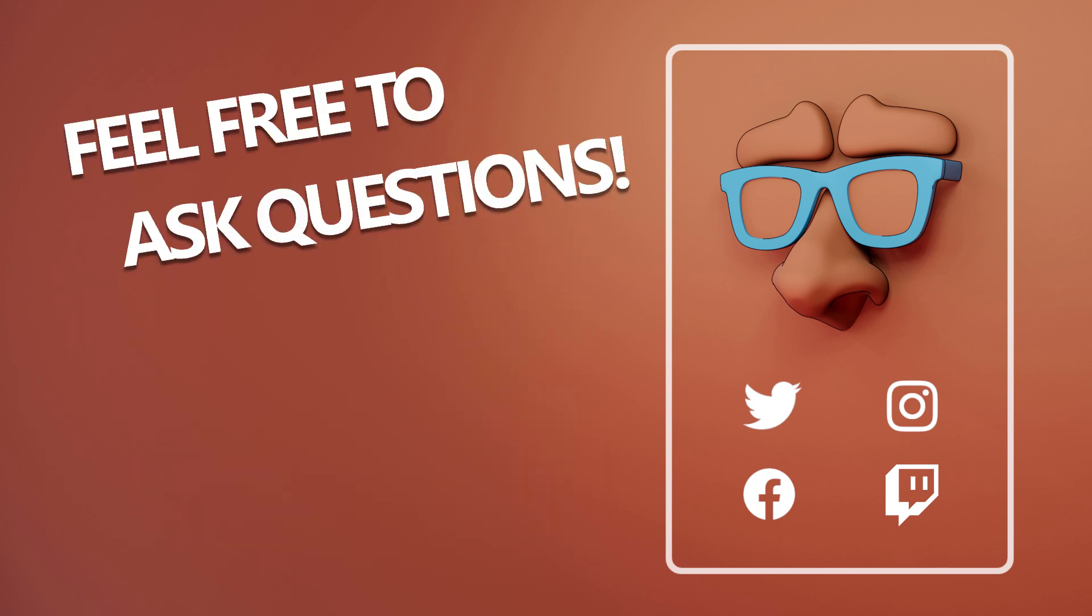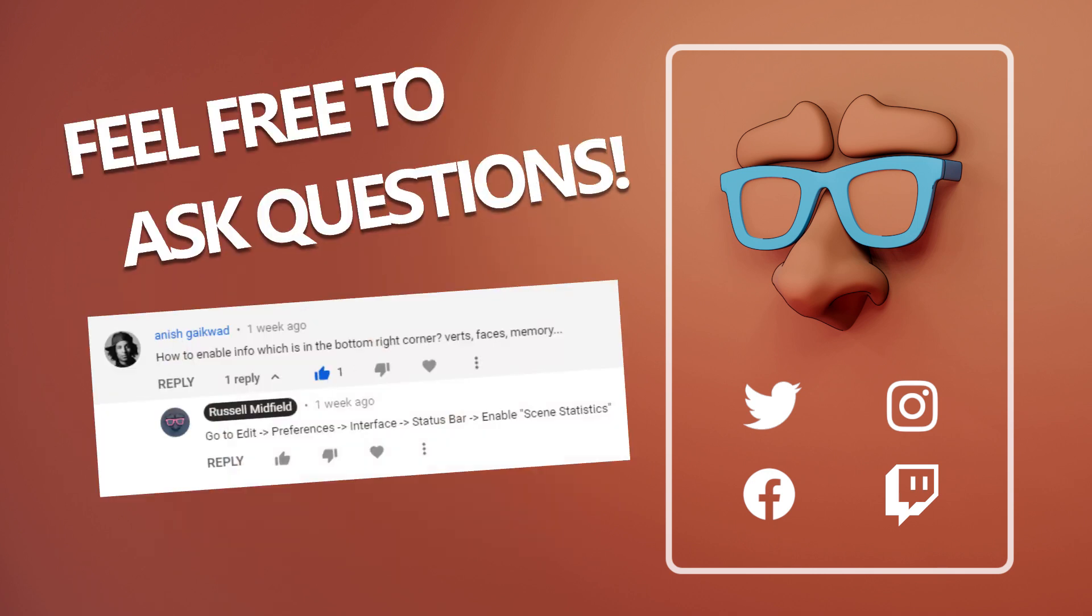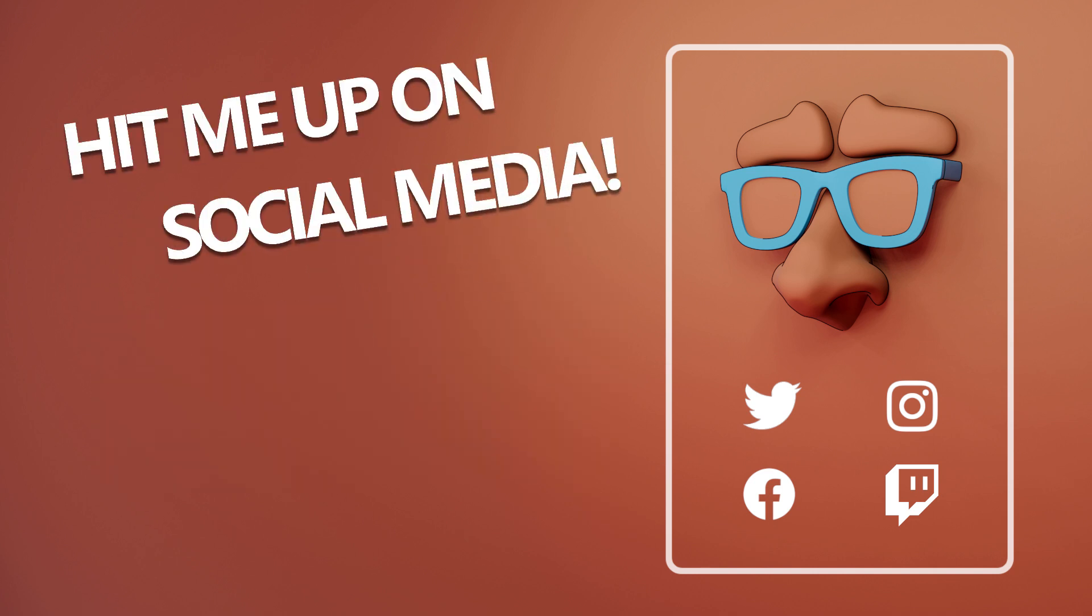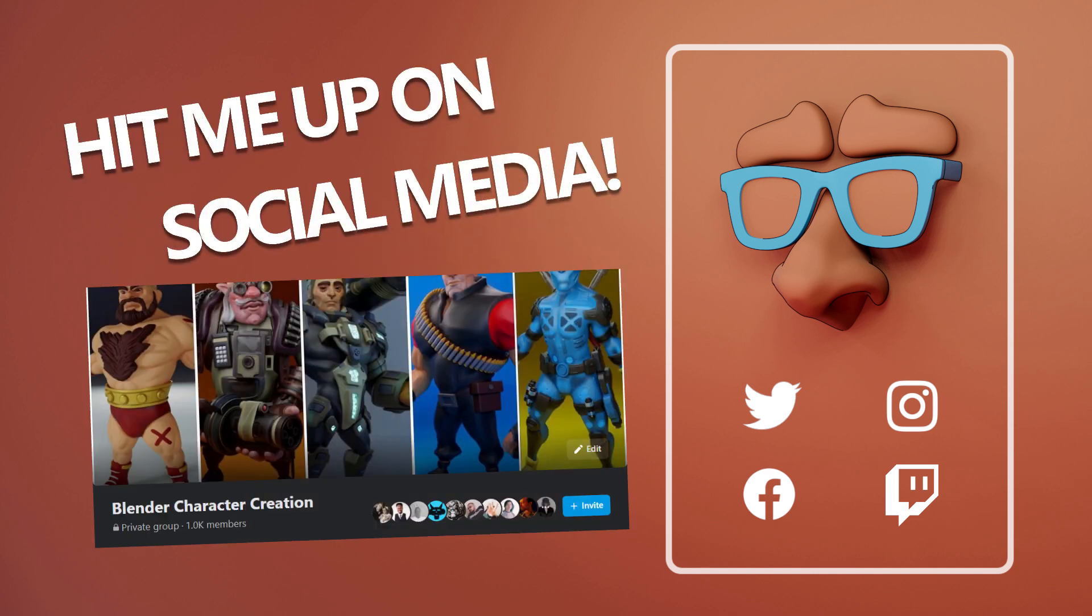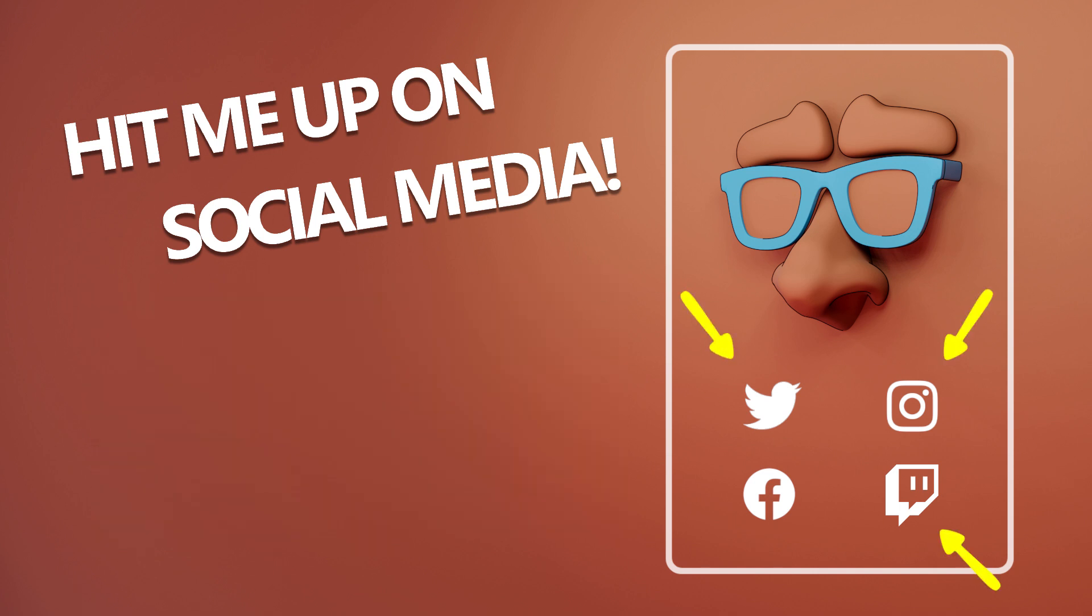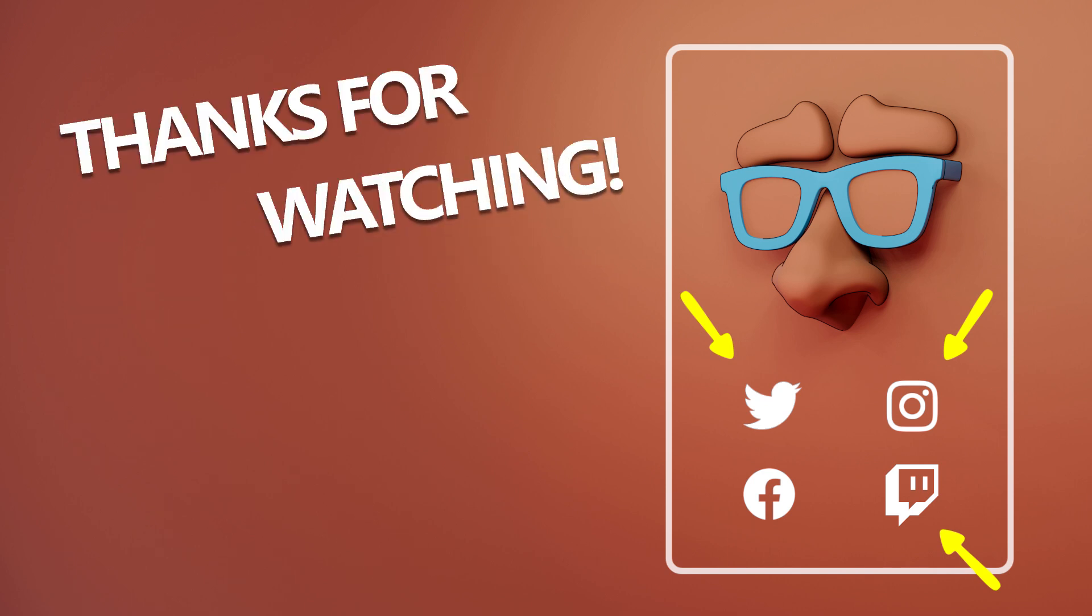Feel free to ask questions below. I try and answer all of them, and sometimes I know the answer. If you want to share your art or ask a question, I have a little group on Facebook going. Link is below. Or you can just hit me up on social media somewhere. I love seeing your guys' stuff. I have Twitter, Instagram, Discord, and Twitch as well. Anyways, thanks for watching, guys. I hope it helped, and see you in the next one.